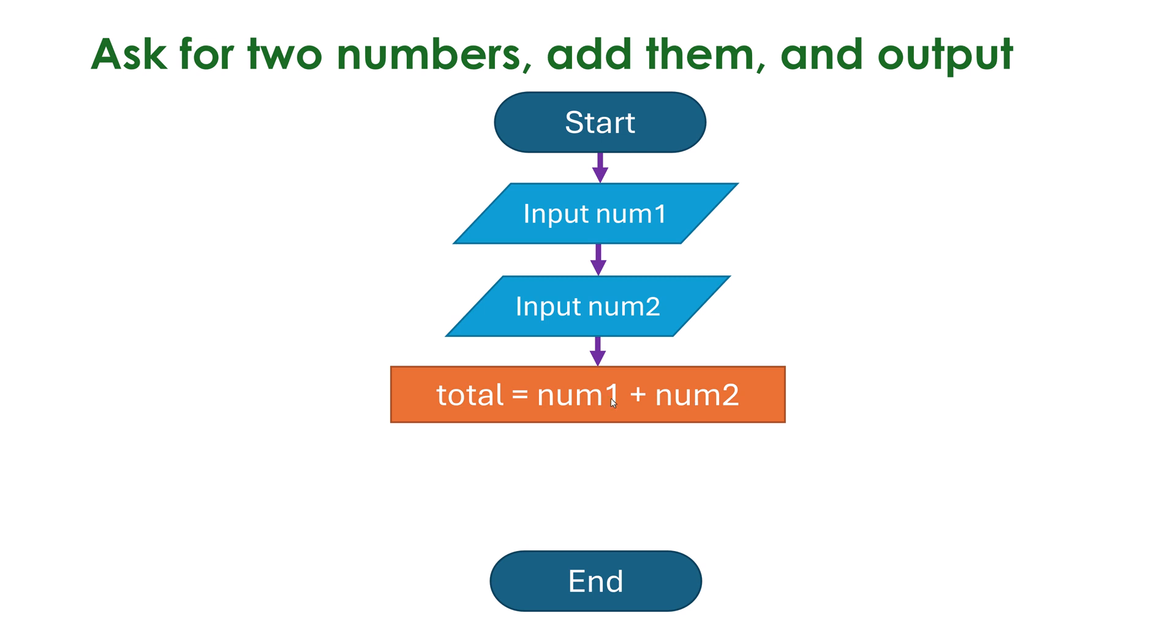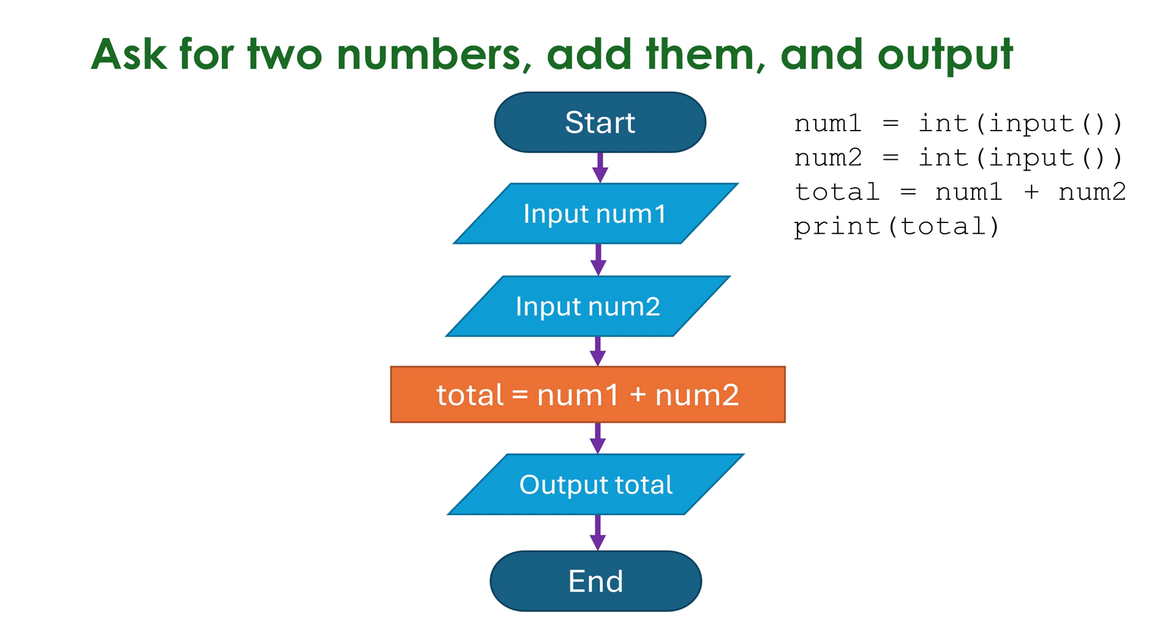You could potentially say add num1 to num2 but I prefer it to be a bit code like. And finally I need to output it. So I use an output symbol which is the same as an input symbol. Just make sure the word output is here and make sure it connects up to end as well. Here is the equivalent code just for your comparison. Often code is a lot simpler and quicker to write in my opinion if you were given a choice.